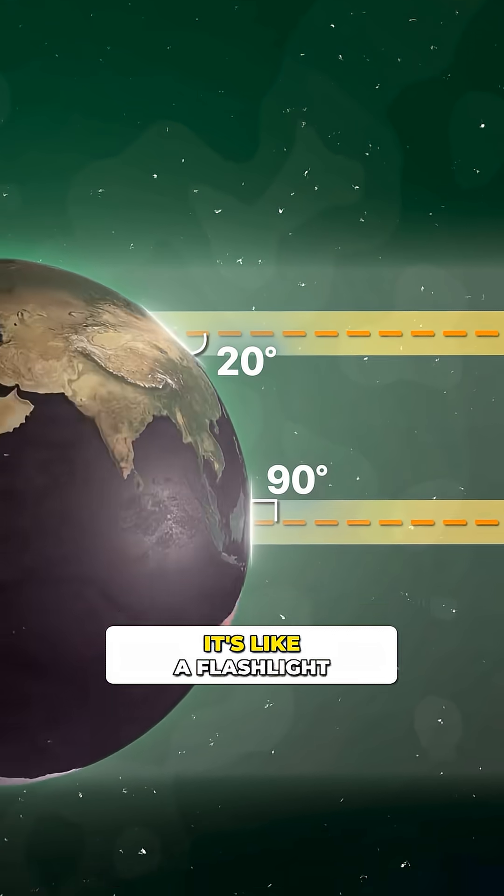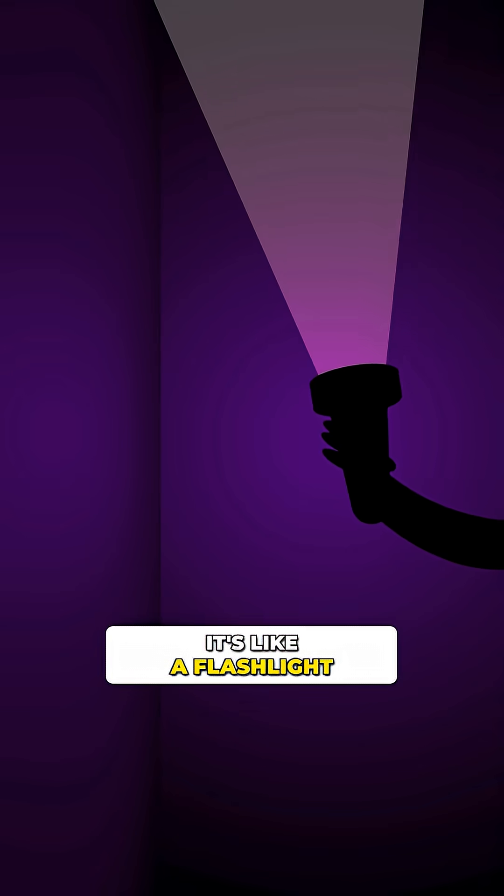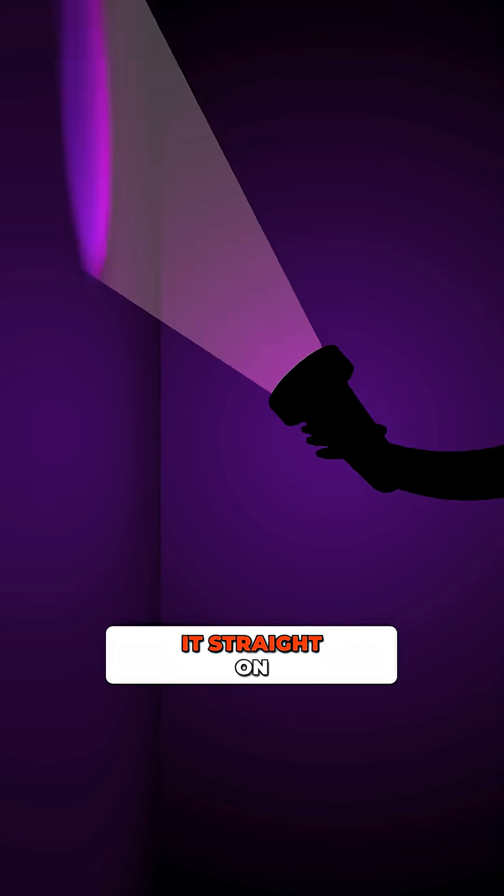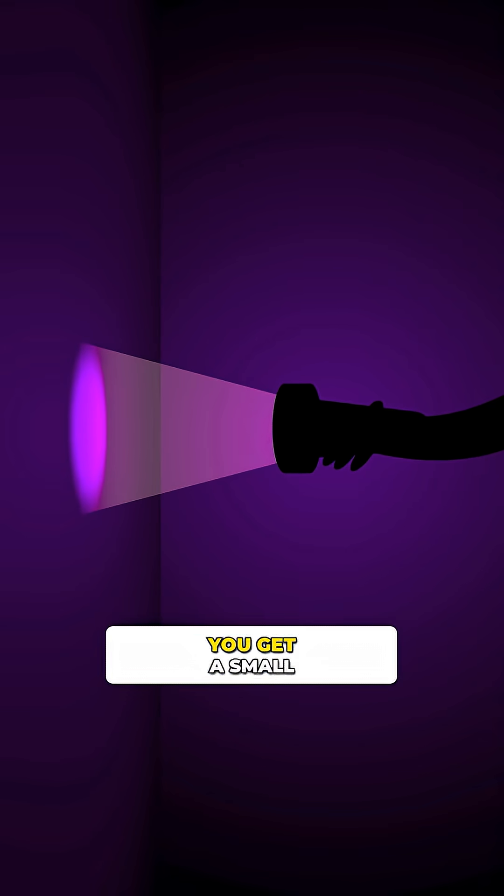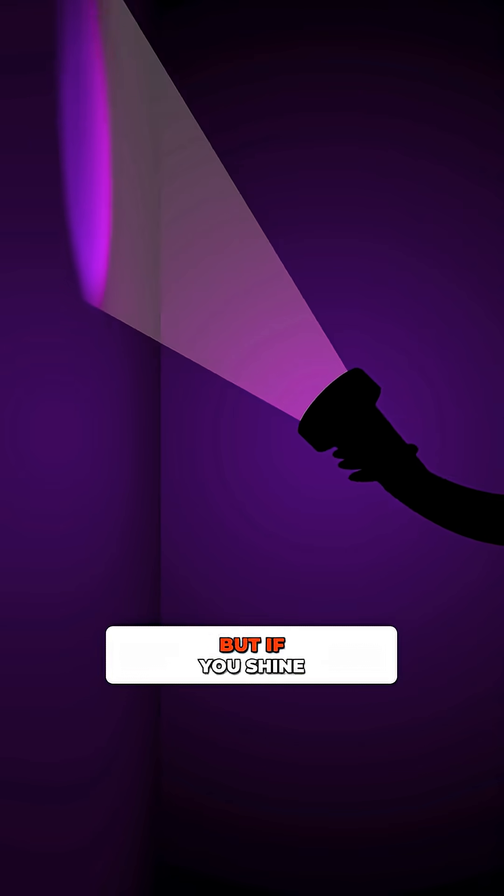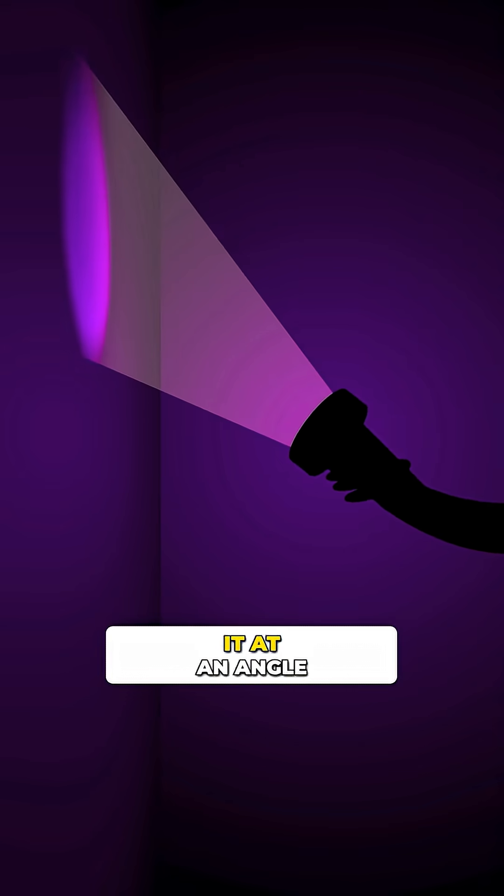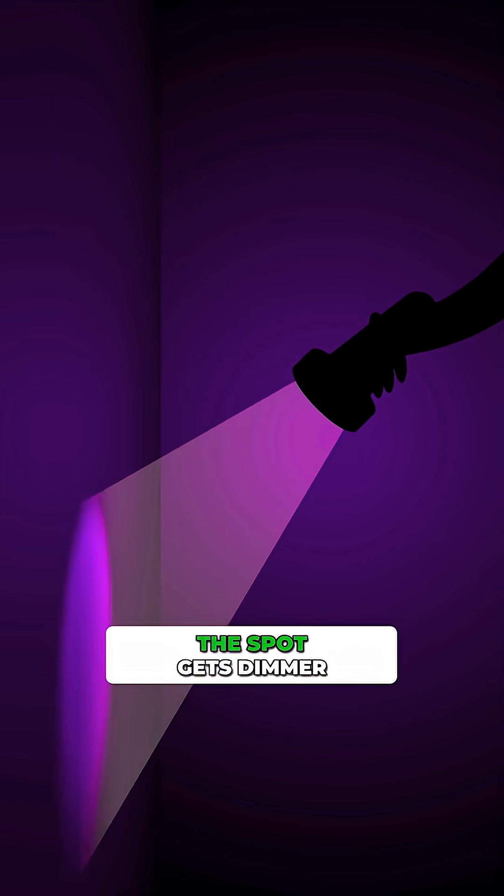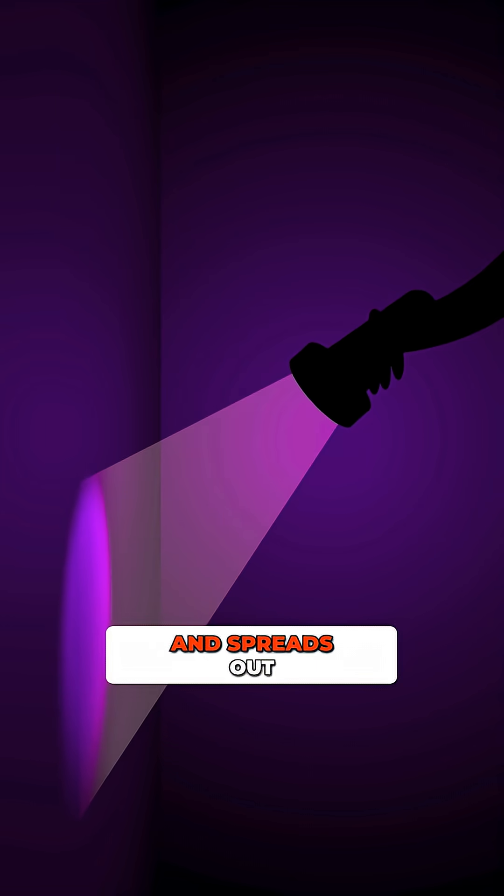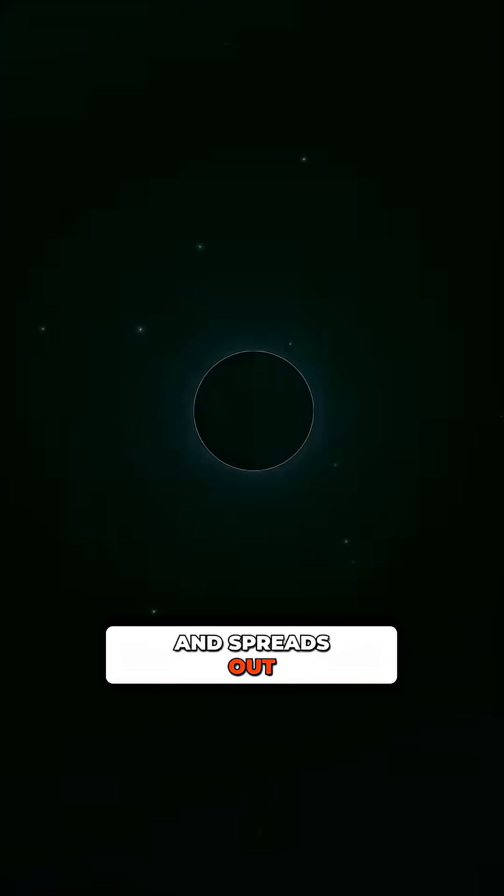It's like a flashlight. If you shine it straight on, you get a small bright spot. But if you shine it at an angle, the spot gets dimmer and spreads out.